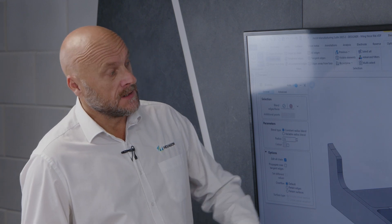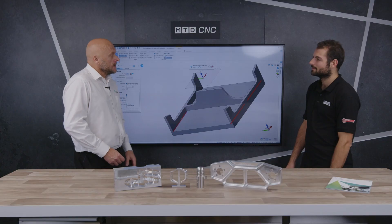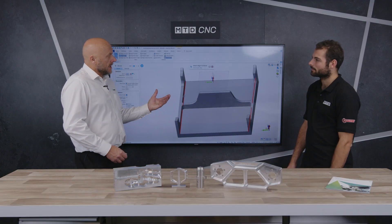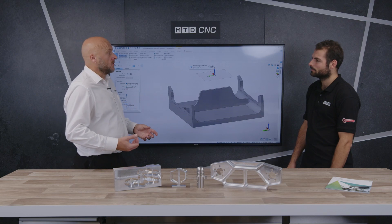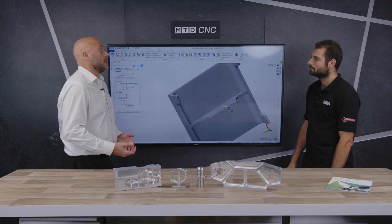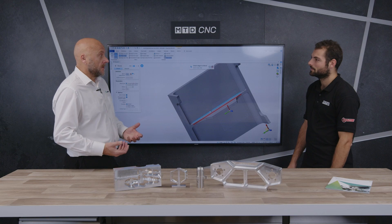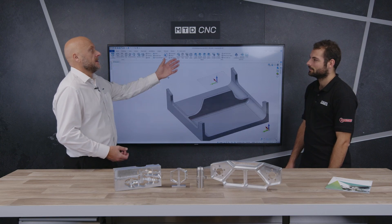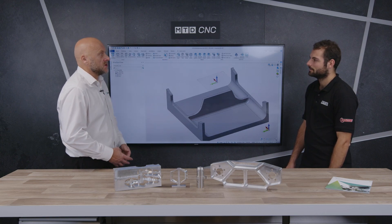We also have the reverse engineering link, which is another module — our link to the metrology side of the Hexagon business. This is where we can scan a component directly into Designer. It comes in as a point cloud, and then we can manipulate the point cloud, turn it into a mesh, and then take the mesh and create a true solid model from that, which allows you to take it into your CAM world and machine the part.